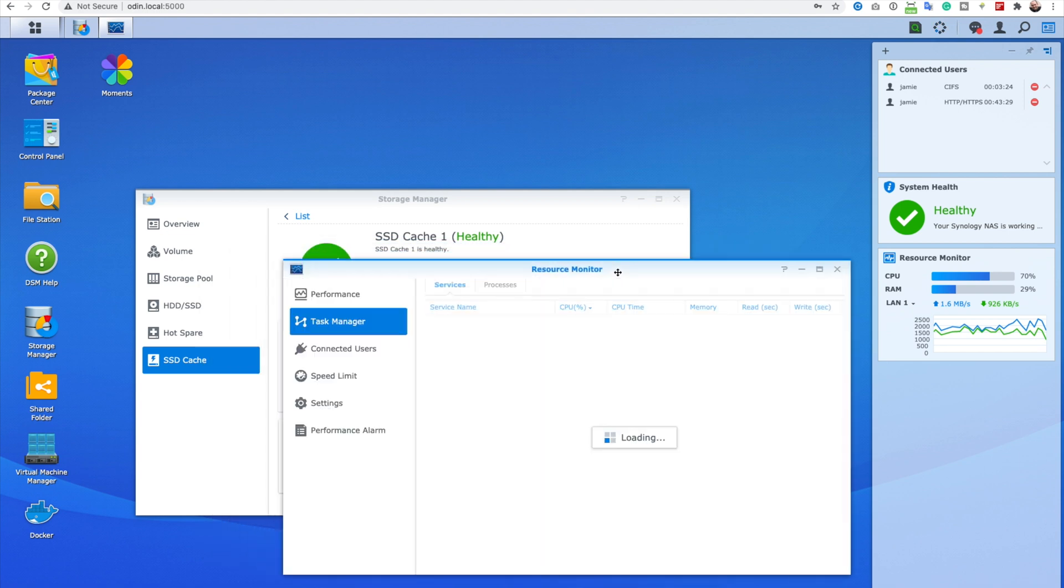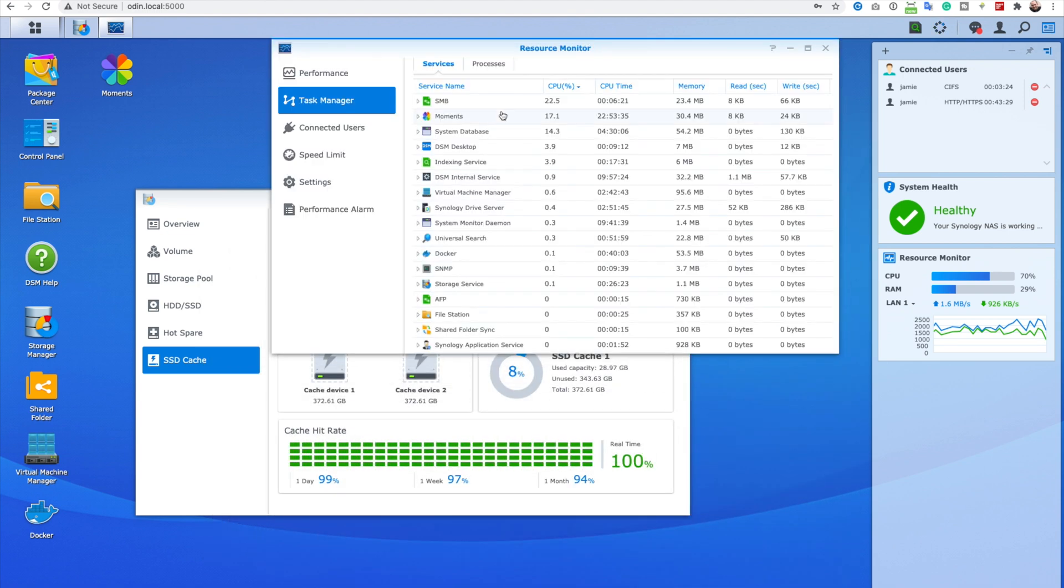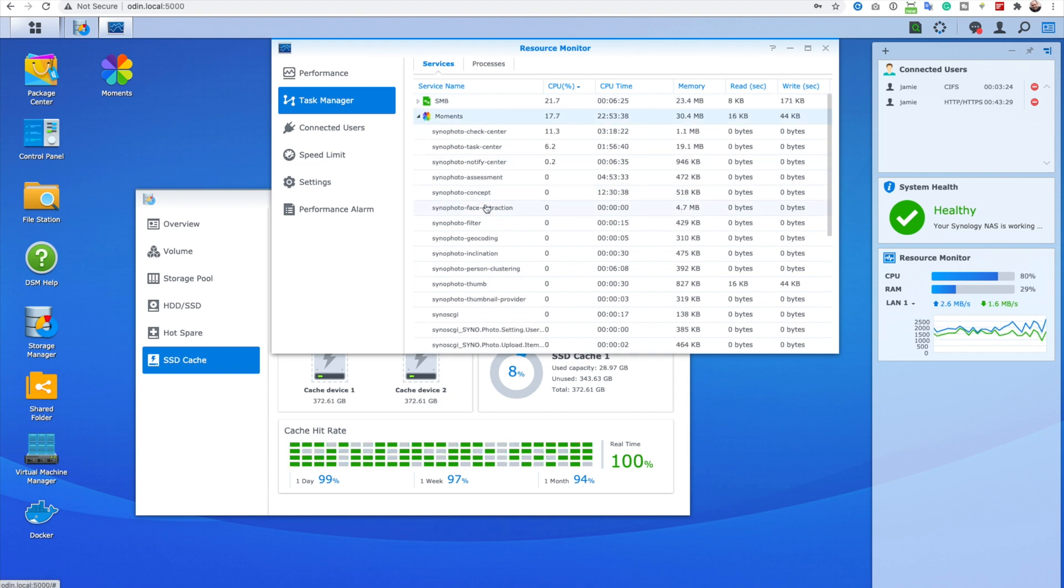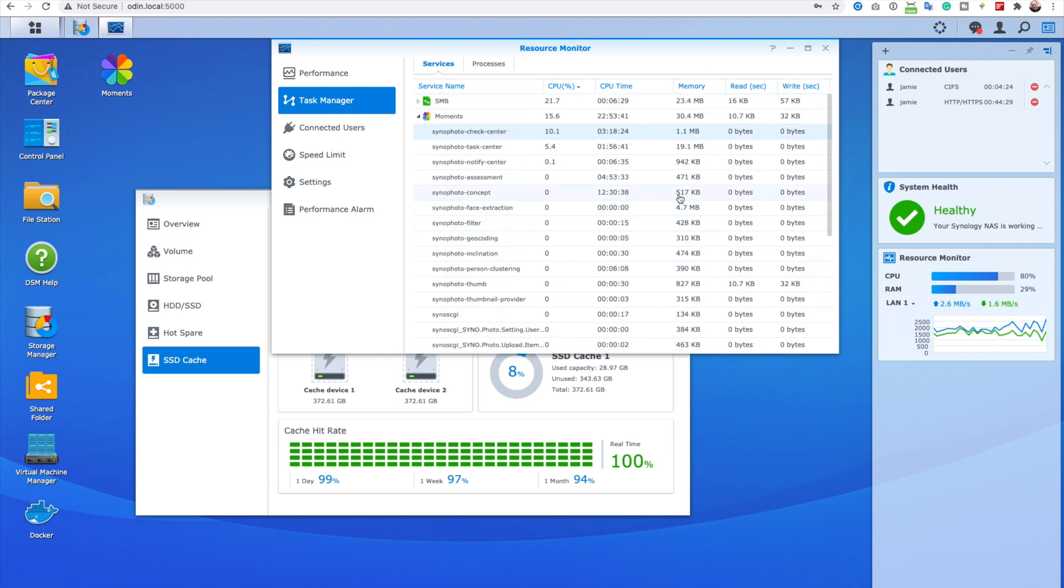That said, if you open up the cache advisor, it can run a quick system scan of everything that's running, and then tell you roughly how big of a cache size would be of benefit to you. So that's always worth checking if you're considering upgrading.